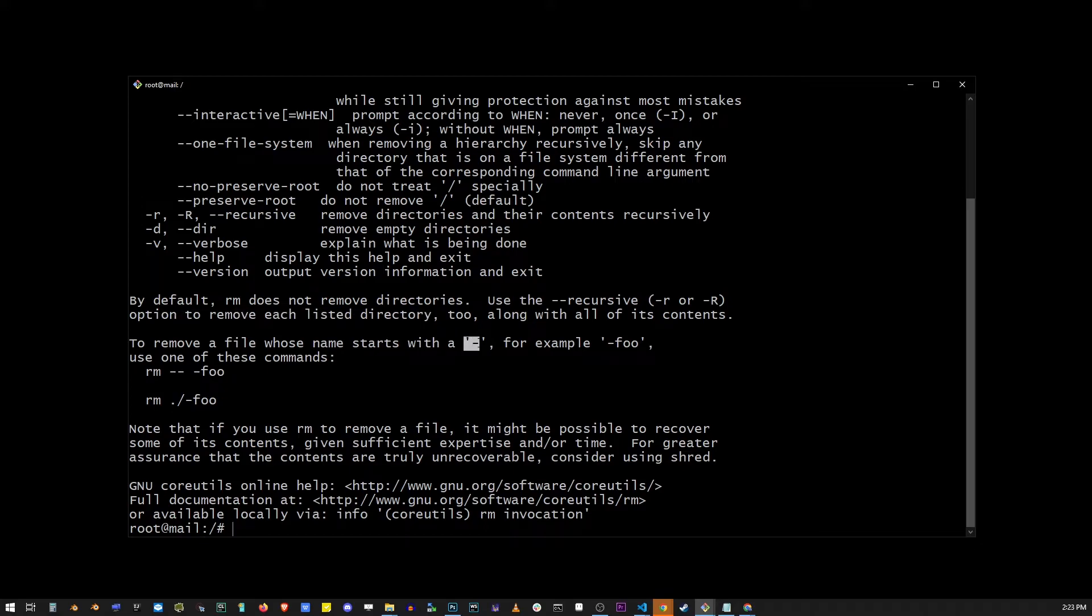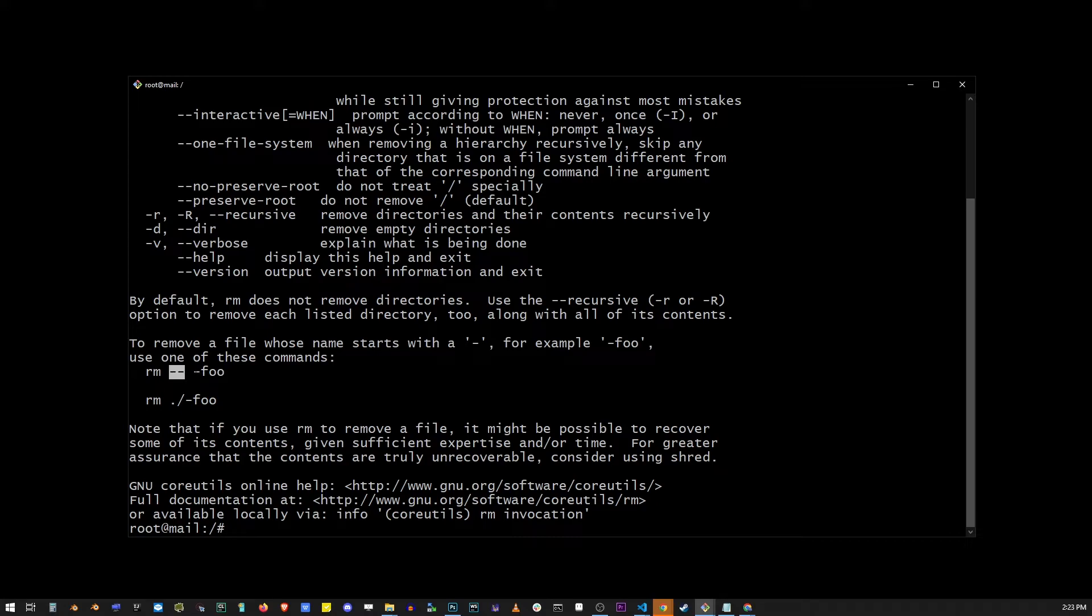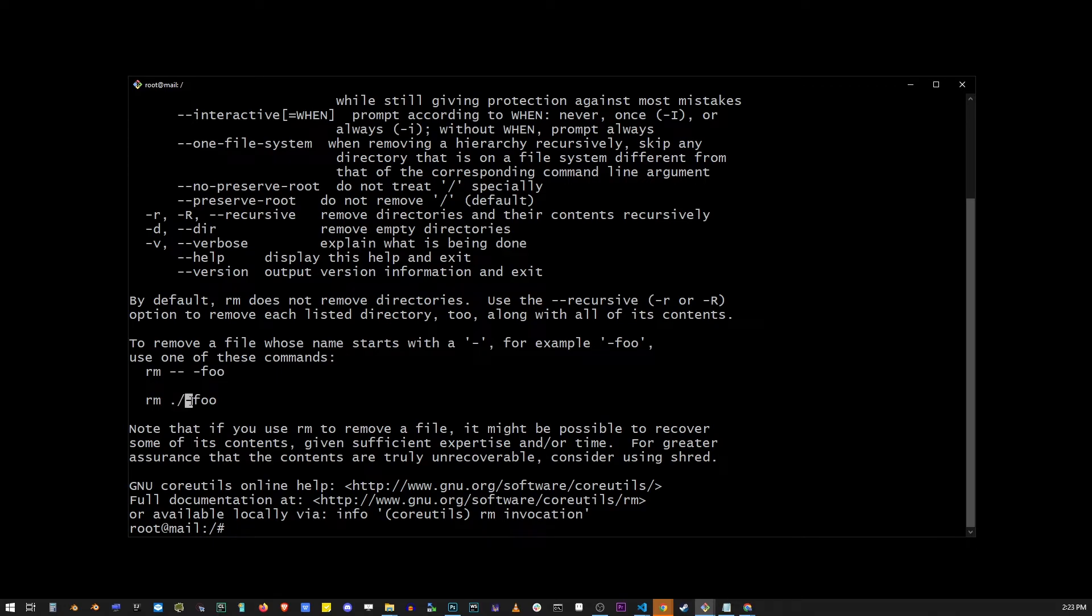Now you might encounter this special case where your file is actually starting with a dash, but we're using dash for flags. So what do we do? You're going to use dash dash followed by your file name that also starts with a dash, so it doesn't interpret it as a flag, but rather as an actual file name. Or if for some reason it's not possible, use the dot slash followed by your file name.